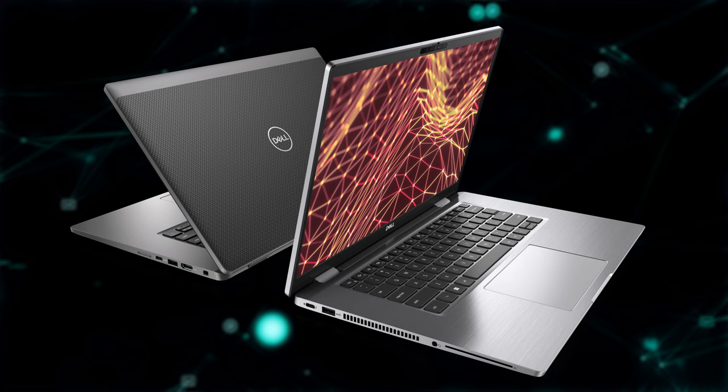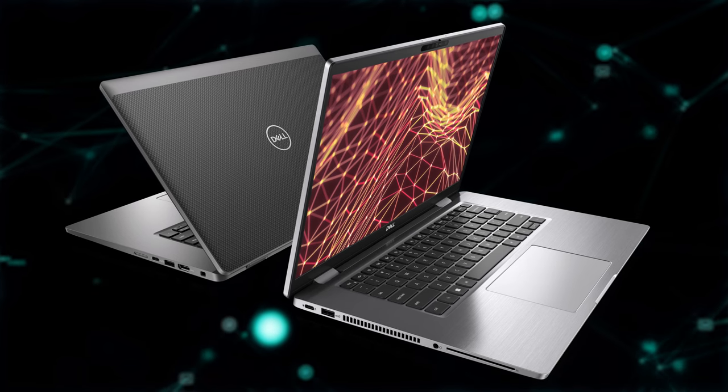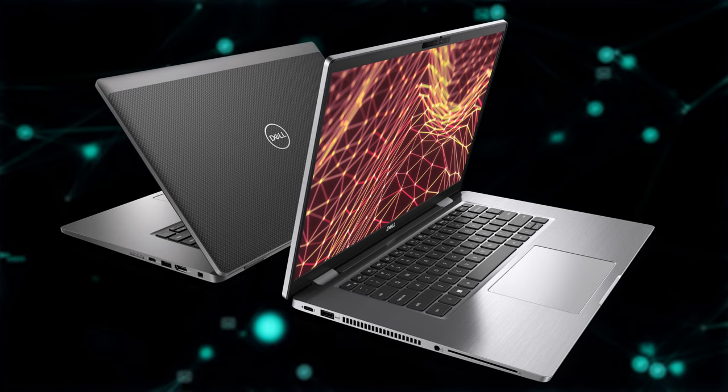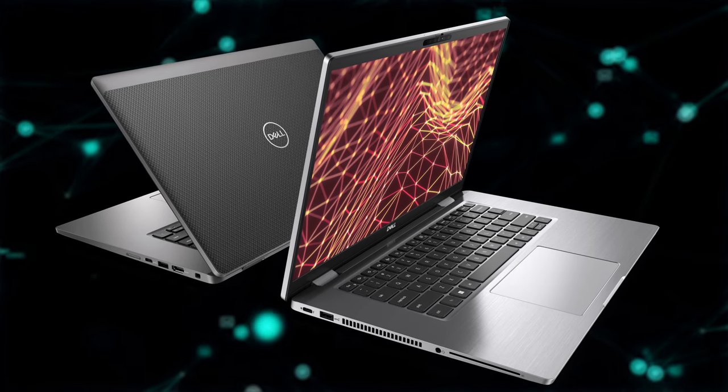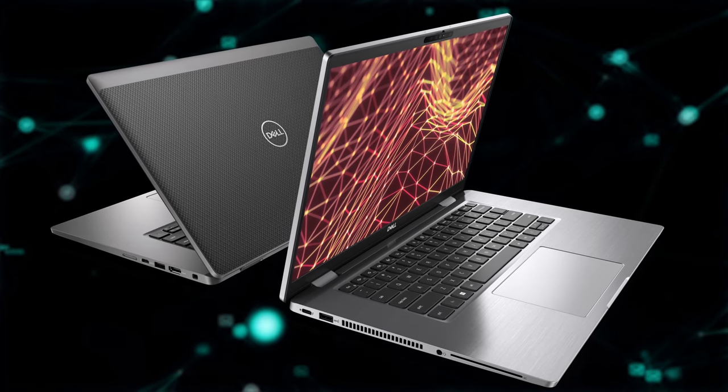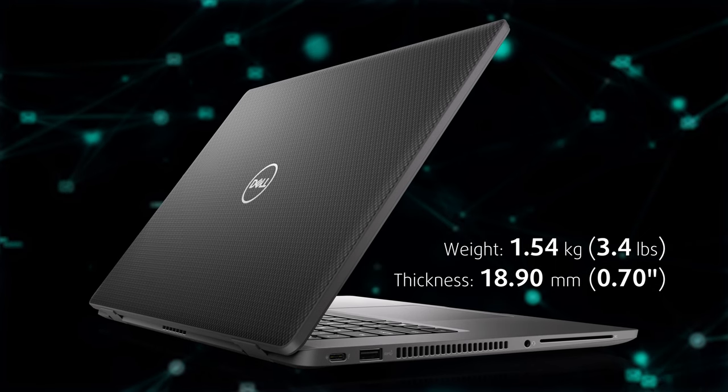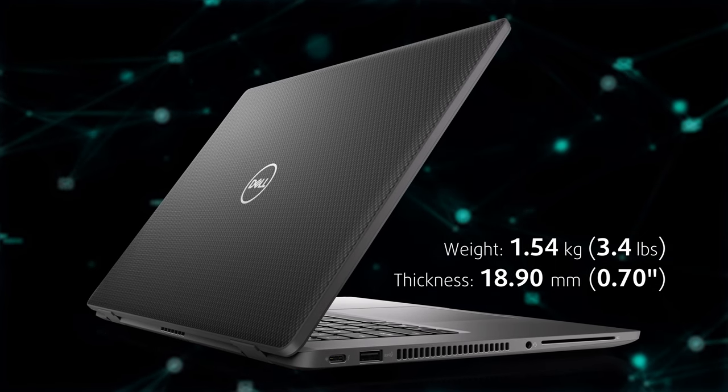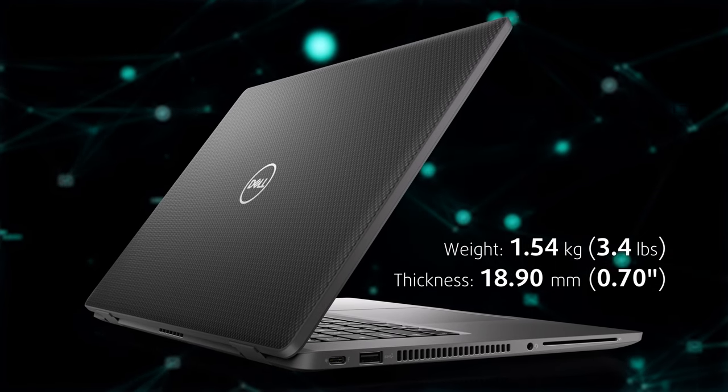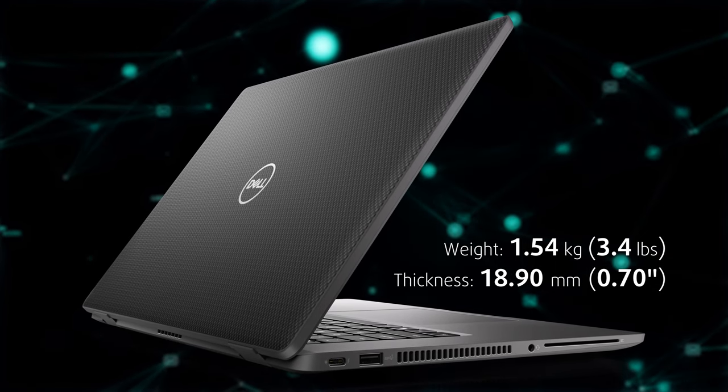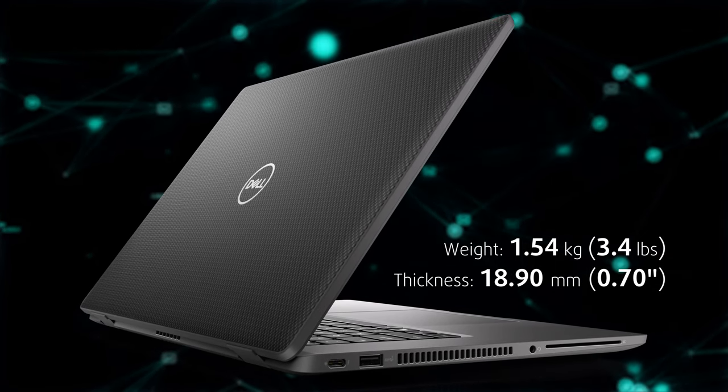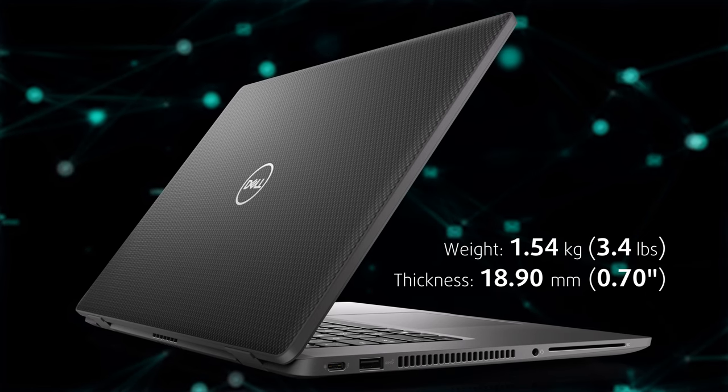The metal laptop weighs significantly more, with an increase of around 200 grams. We went for the lighter model, with a carbon fiber chassis which stops the scales at 1.54 kilograms.